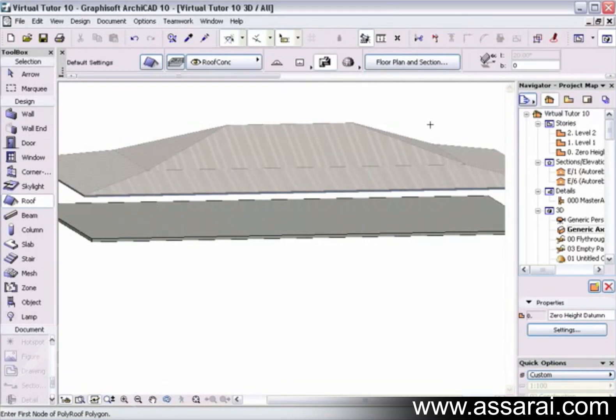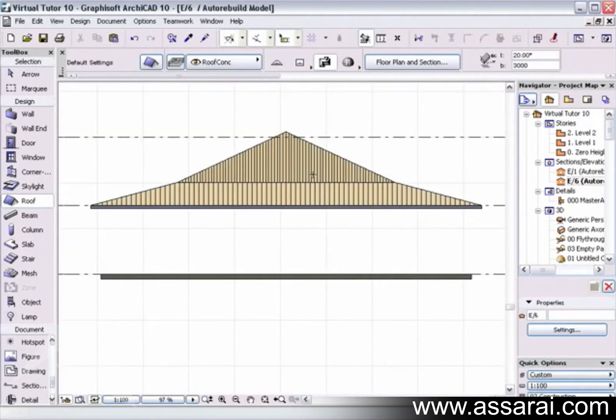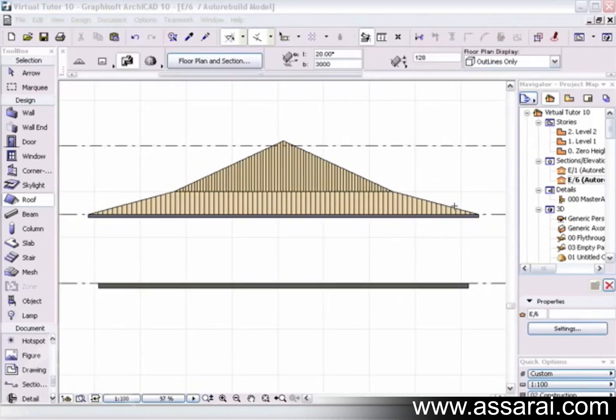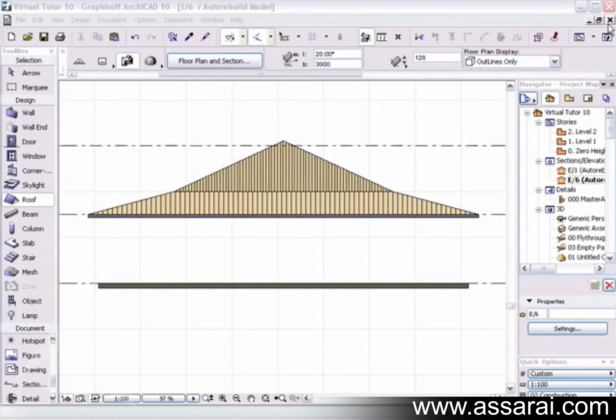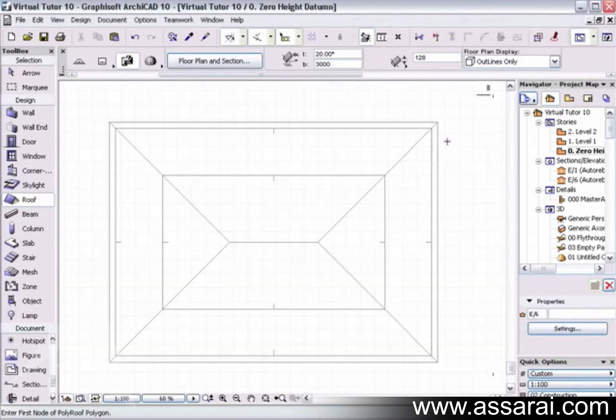So that's basically how you create a simple belt cast roof. If I go to the elevation window, we can see our belt cast roof. So I'm just going to go back to the floor plan and make it a bit more complex than that.